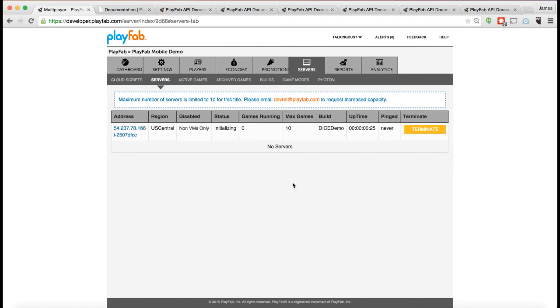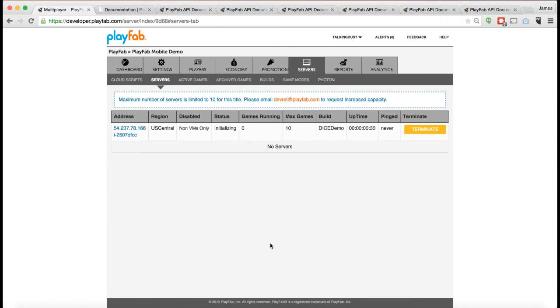So this is great for multiplayer games where you have to build your own custom server from scratch.